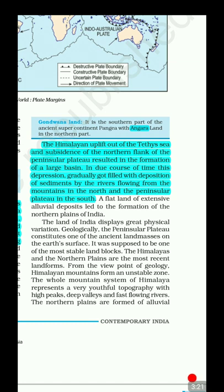The Northern Plains formed because when the Indian plate hit the Eurasian plate, its northern flank got subsided. Over millions of years, this depression was filled by silt and alluvium deposited by rivers coming down from the mountains. The Northern Plains are roughly 2,400 km long and 280 to 320 km wide — roughly the same length as the Himalayas.